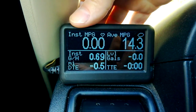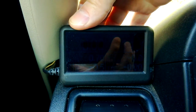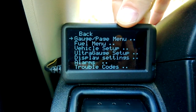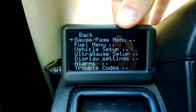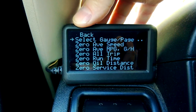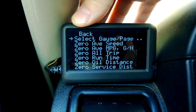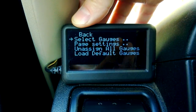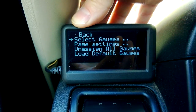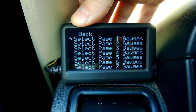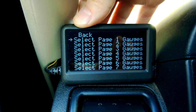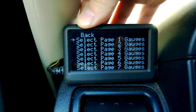First off press your menu, go to your gauge page menu, so press menu again, select gauge page, select gauges. Now select page one because that's where he wanted it to go.